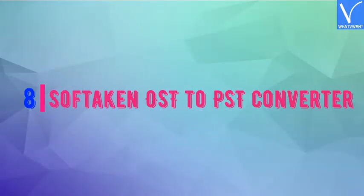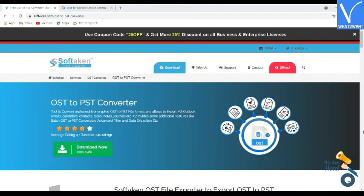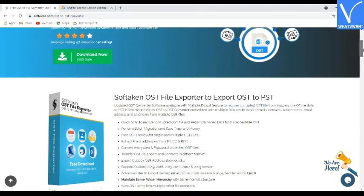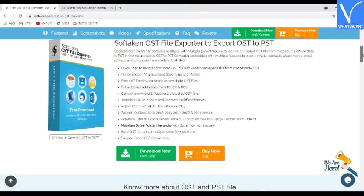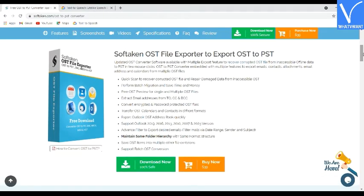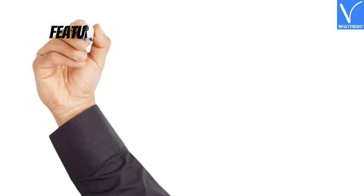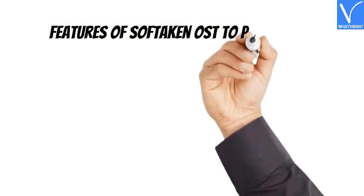Number 8: Soft Taken OST to PST Converter. Soft Taken OST to PST Converter is a tool to convert offline OST files to PST formats effortlessly. It is an email management solution for converting and exporting OST files into different formats. The converter software processes complete OST file information from OST files to PST format. It is easily compatible with all versions of Windows operating system and MS Outlook.